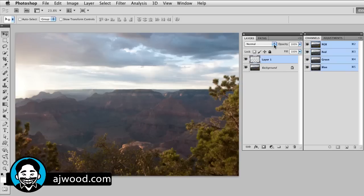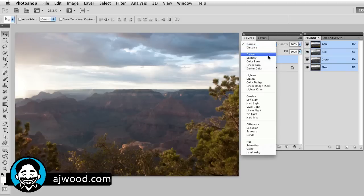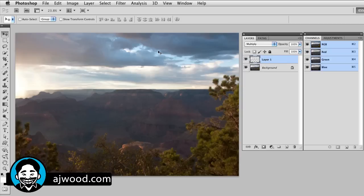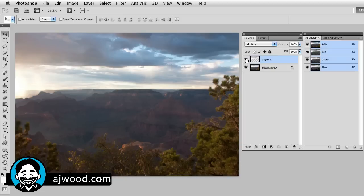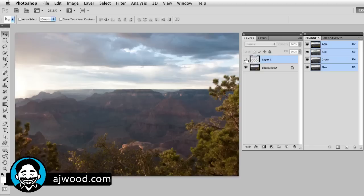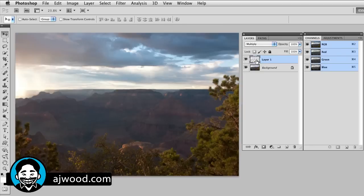I can change the blend mode. If I drop the blend mode to multiply, notice how it starts to pull down and blend the highlights down into the original image. This is before and this is after. I'm able to actually darken the brightest parts of the image.